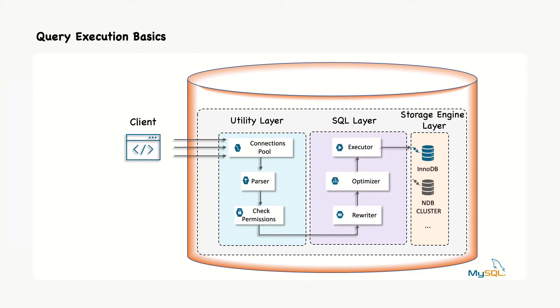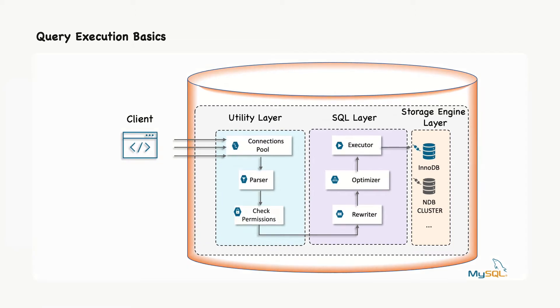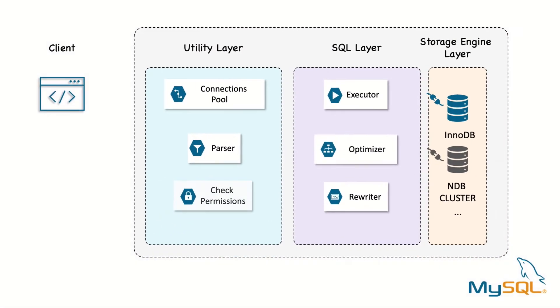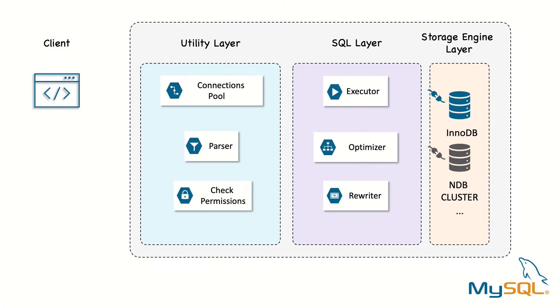If you need to get high performance from your MySQL server, one of the best ways to invest your time is in learning how MySQL optimizes and executes queries. Once you understand this, much of the query optimization is a matter of reasoning from core principles and query optimization becomes a very logical process.